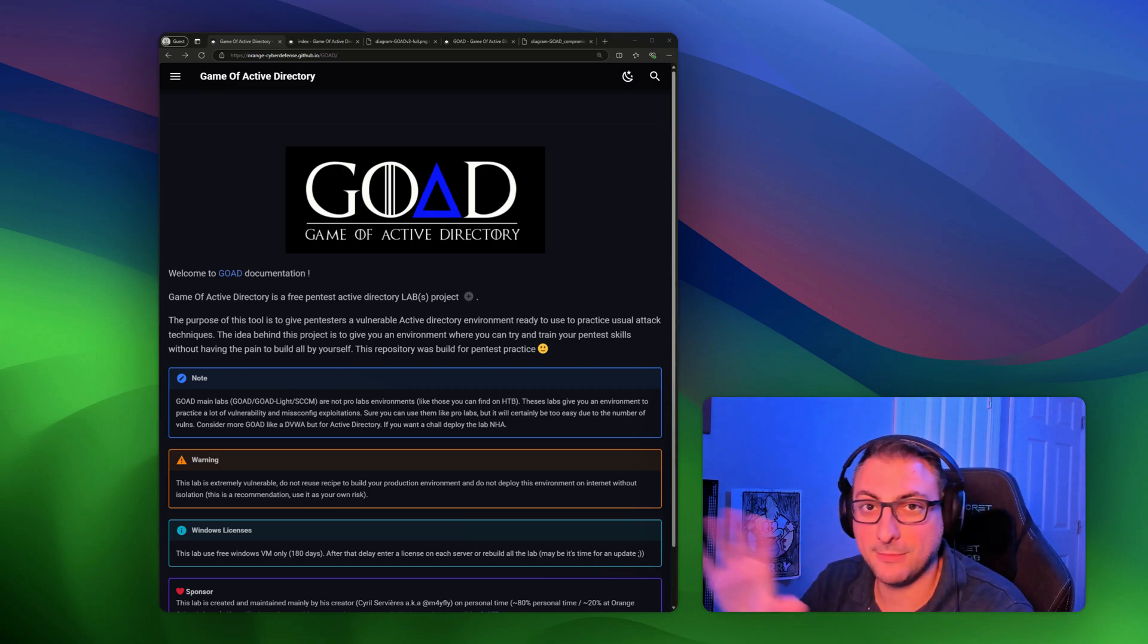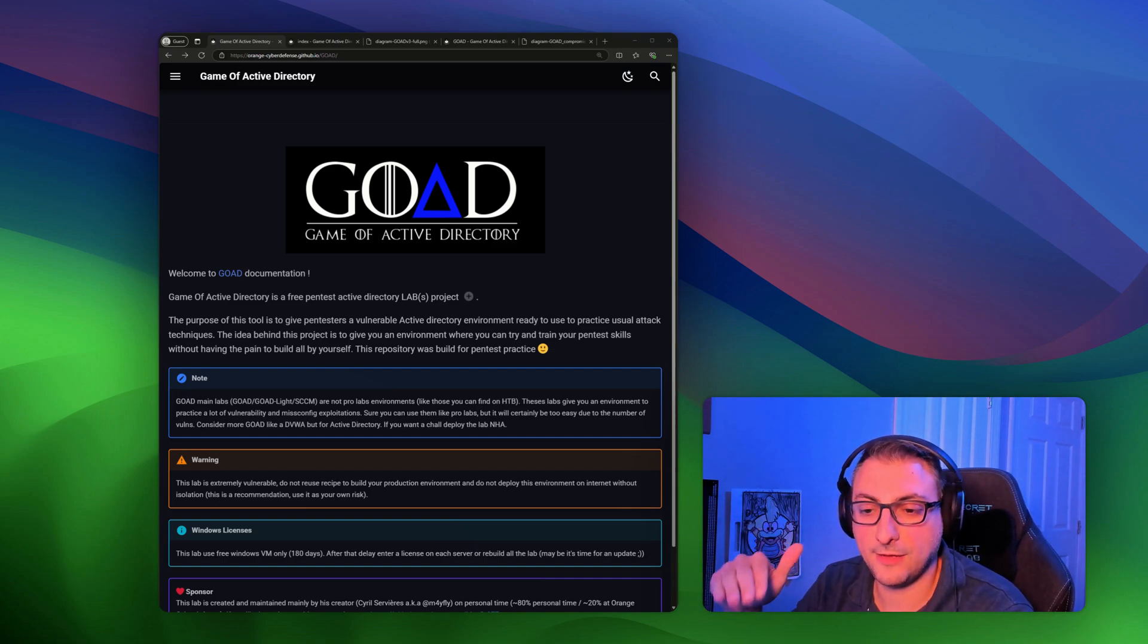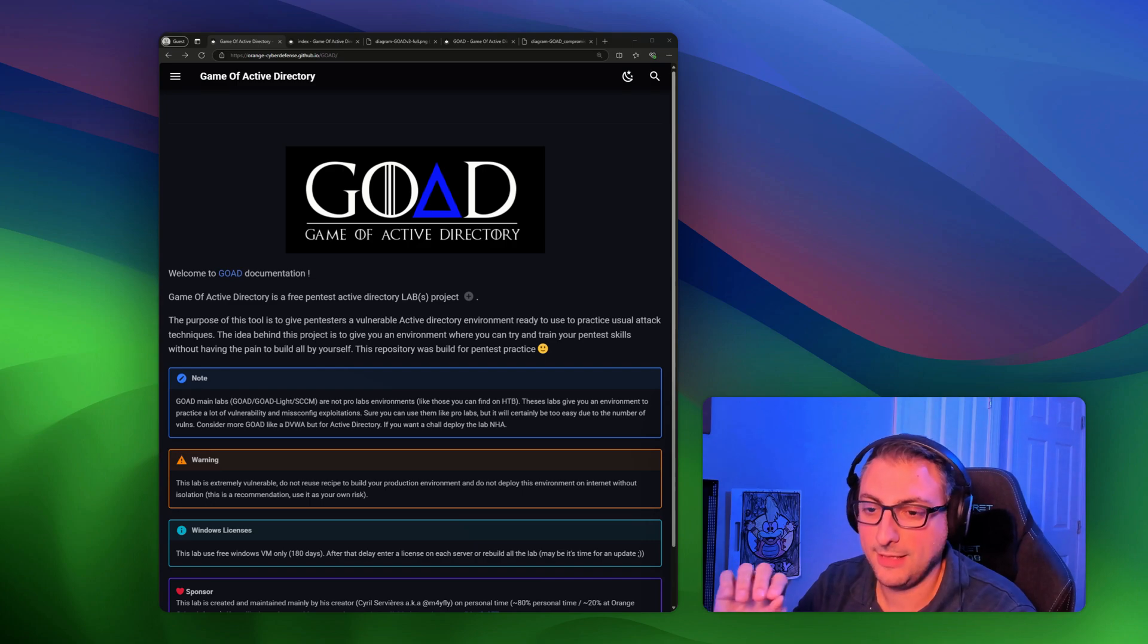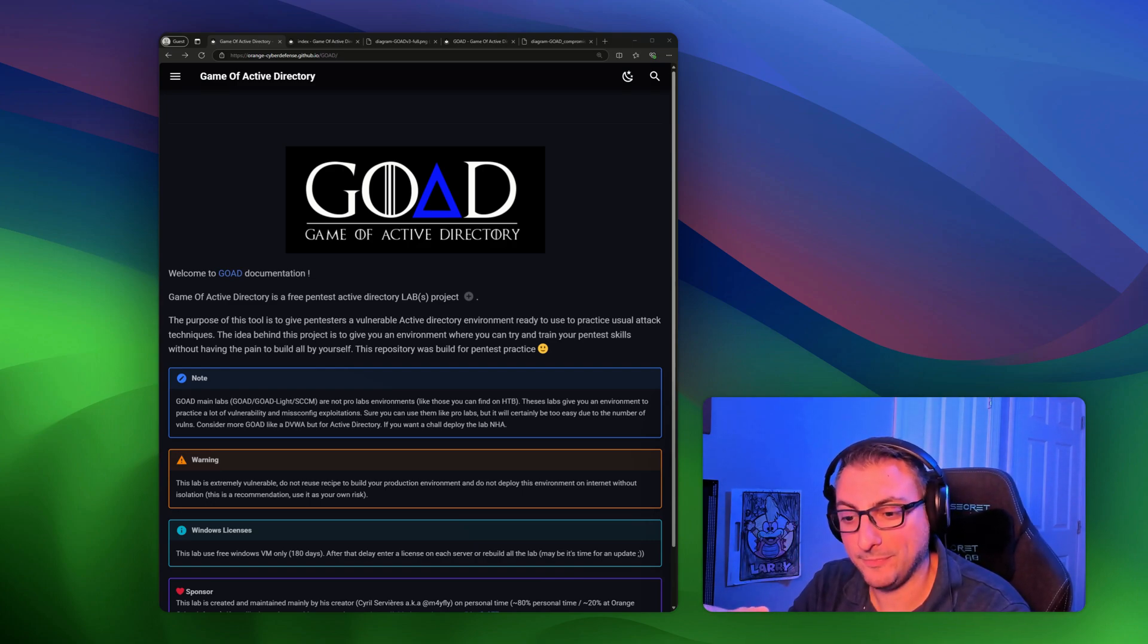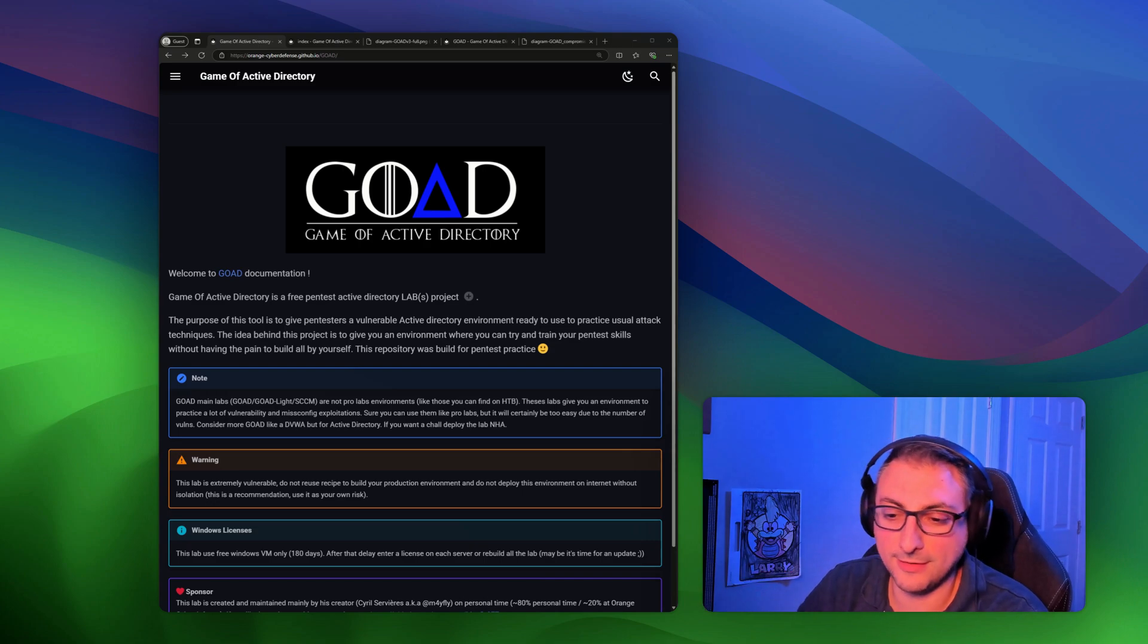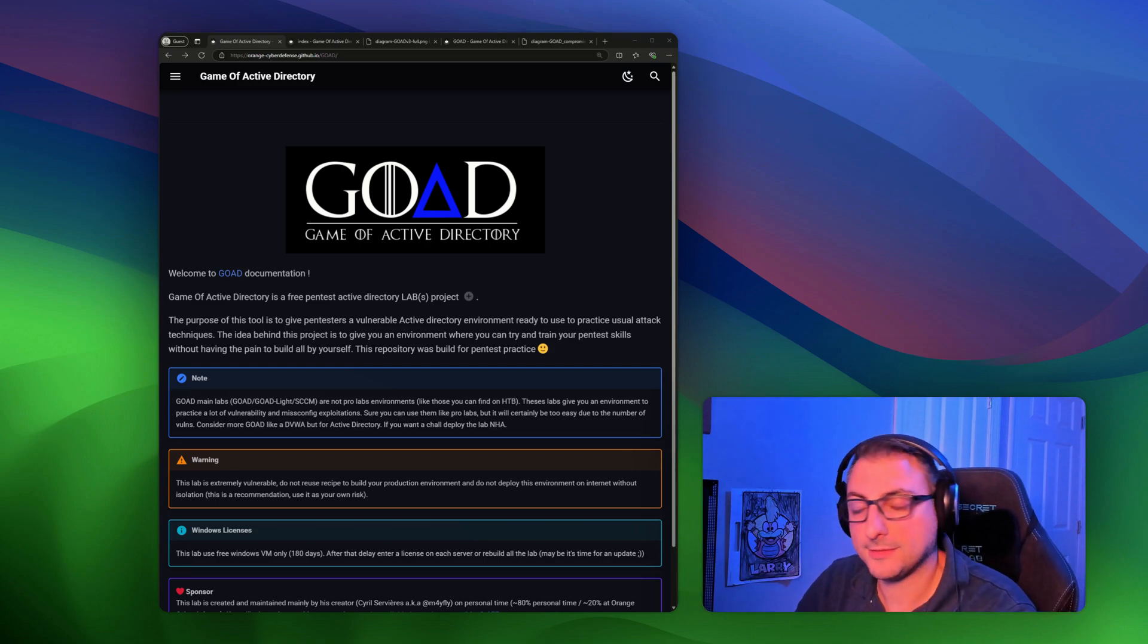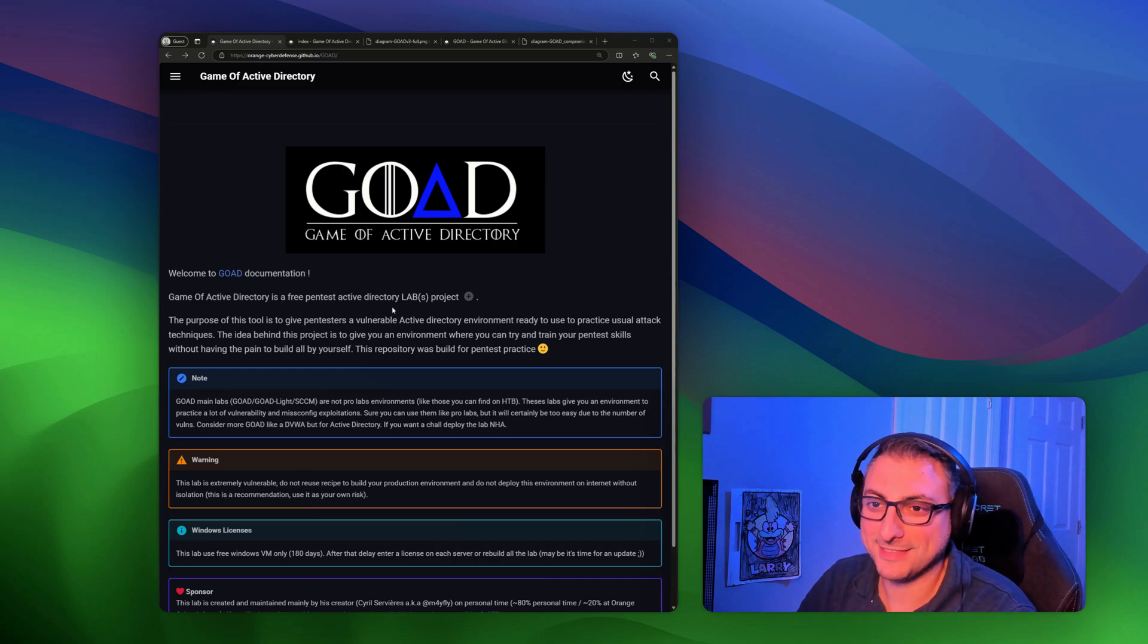It's totally Game of Thrones themed, and there's three different variants of it, of the lab that you can deploy depending on your hardware or where you want to deploy it. But I just got around to actually starting to set this up the last couple of nights I've been deploying mine on VirtualBox, and so I'm really, really excited to get to play with this.